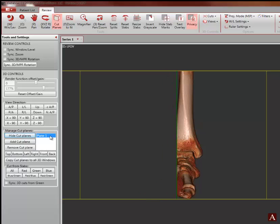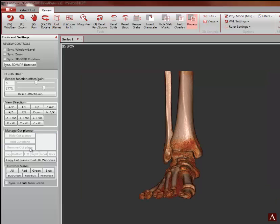To remove the cut plane permanently, click on the remove cut plane and the entire 3D rendering will be restored.